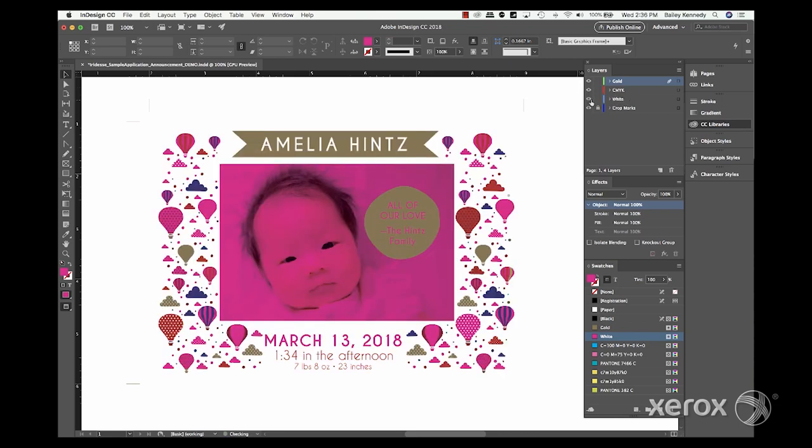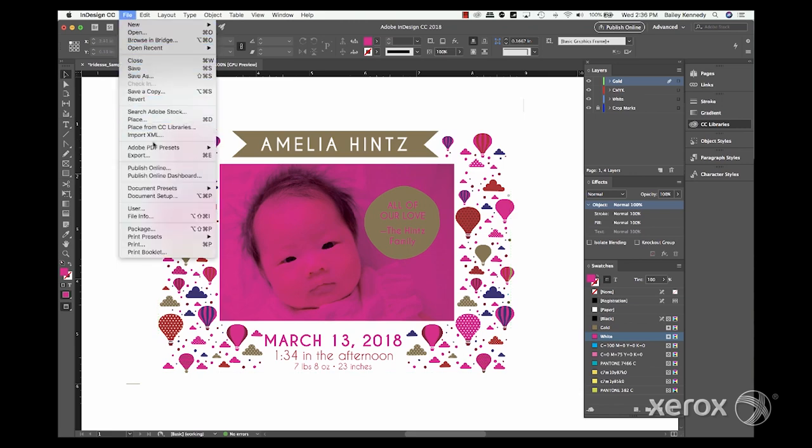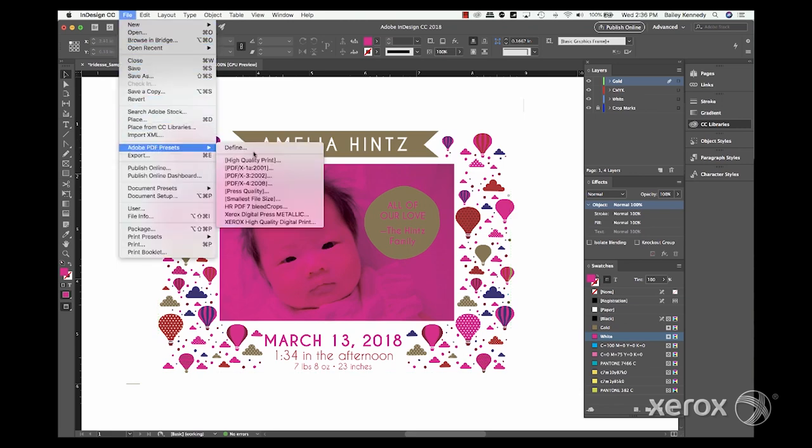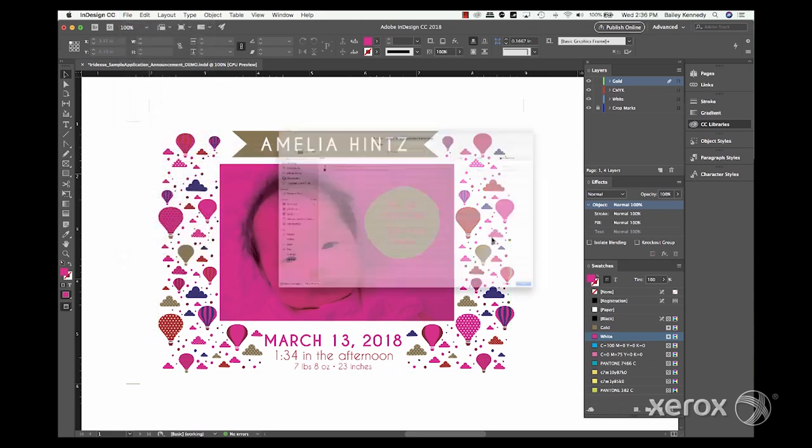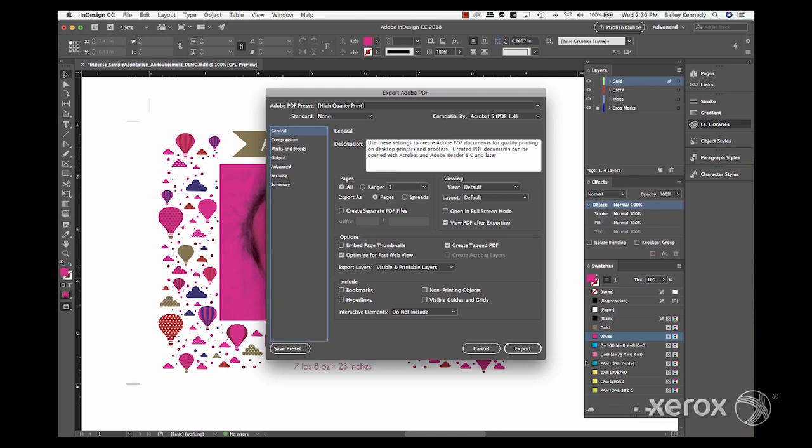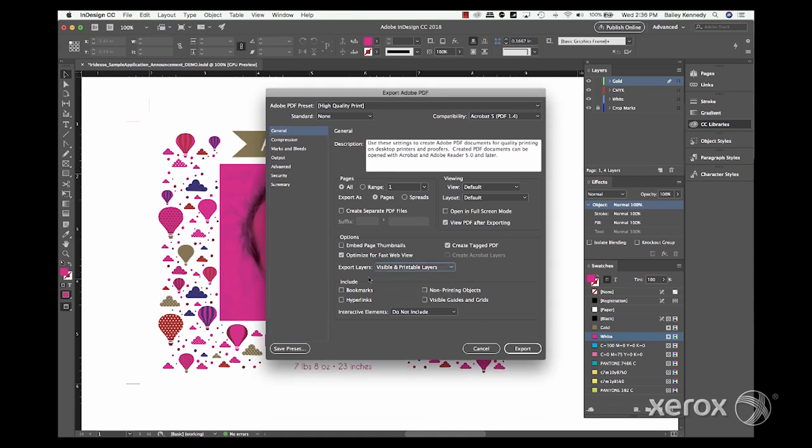When the file is ready to be exported as a PDF, there are several settings that need to be checked. Under General settings, it's important to make sure we're exporting both visible and printable layers.